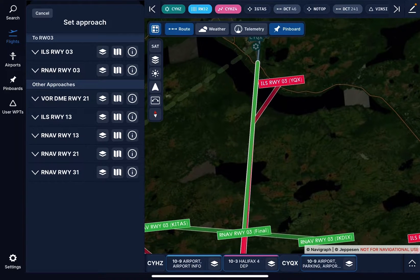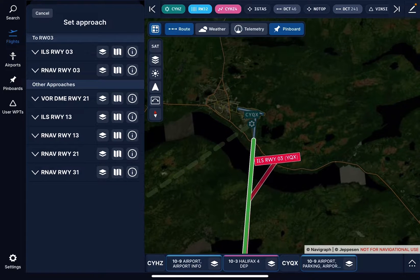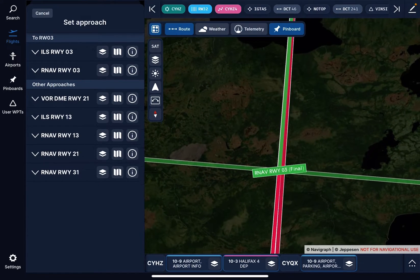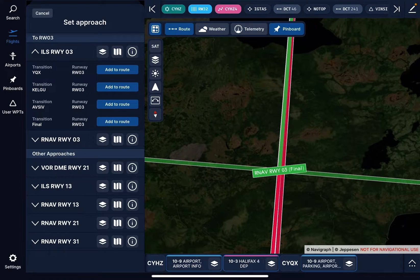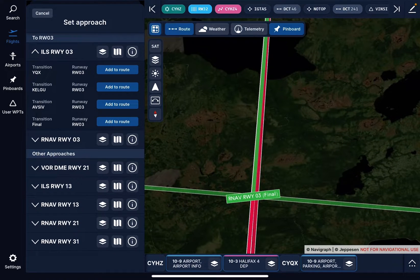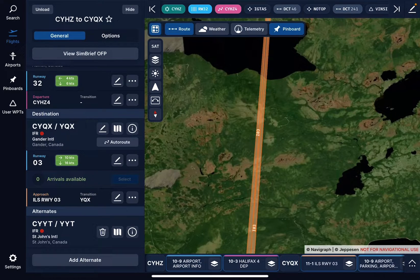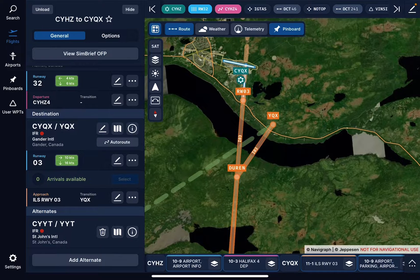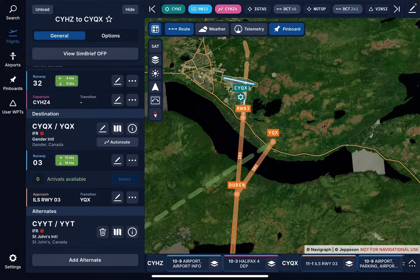I look at the approach plates and decide — I want an ILS landing. So let me zoom in. There's Gander International Airport. Let's take ILS Runway 3, with the YXZ transition. I just hit add to route. That's a YXZ transition to Runway 3.